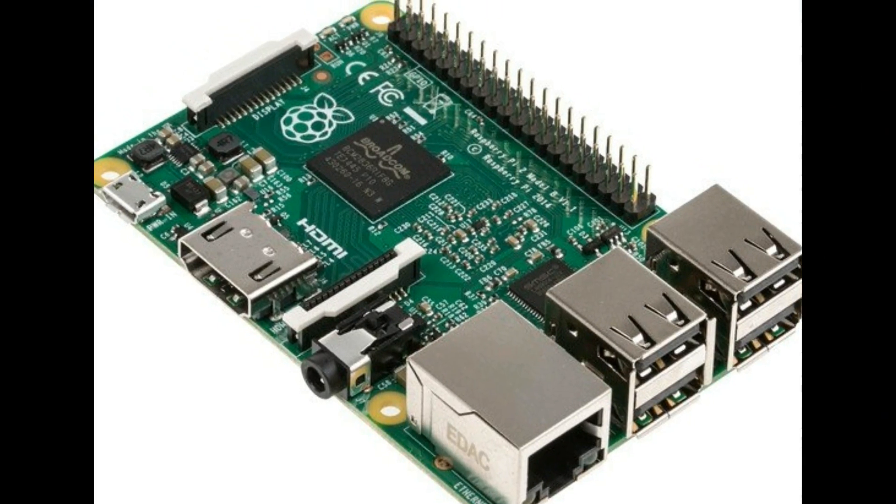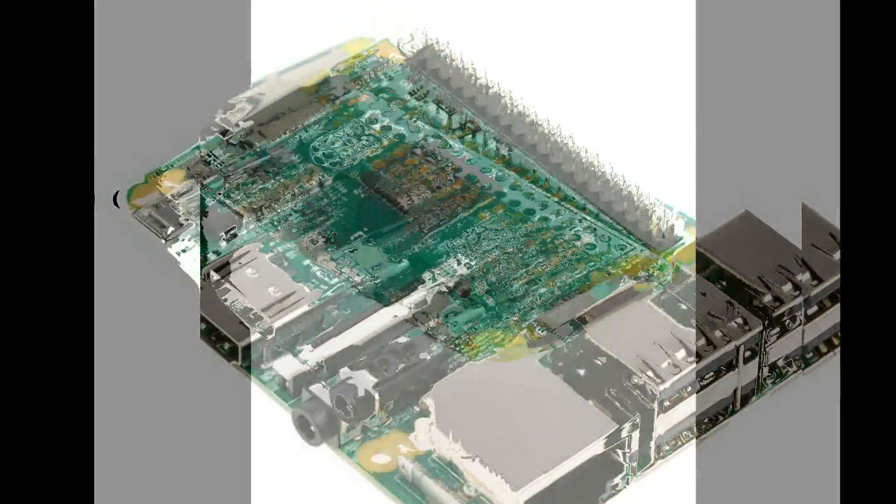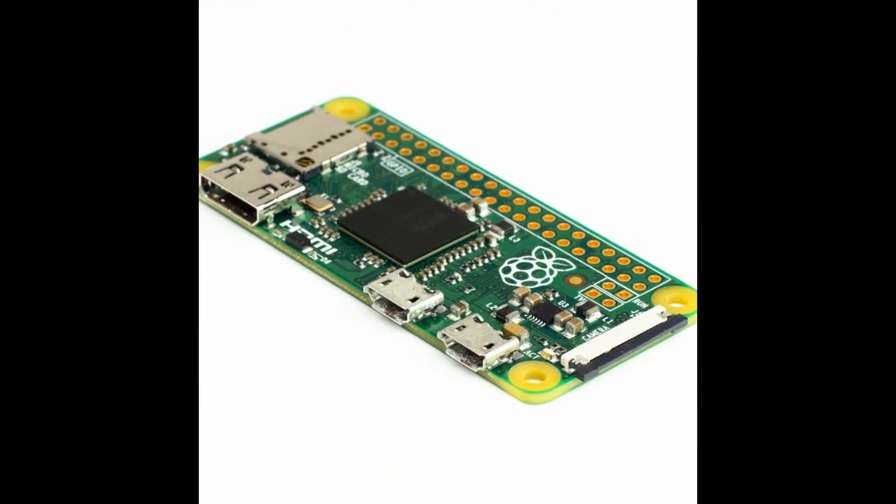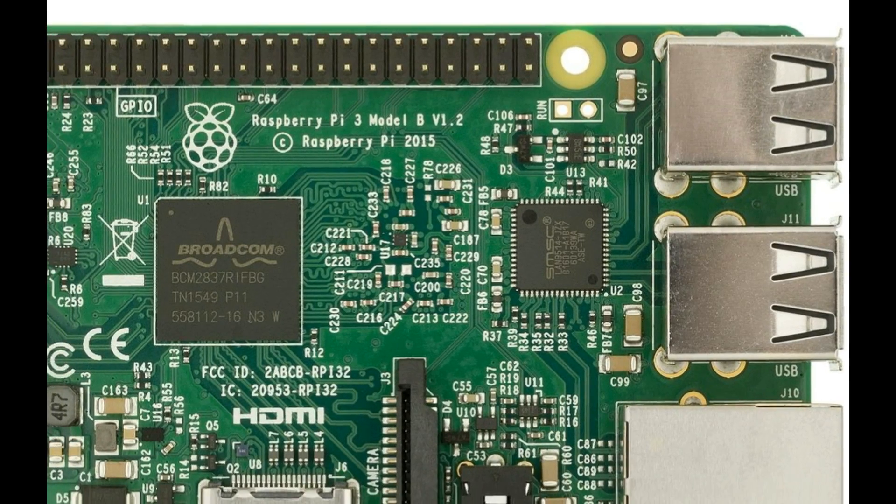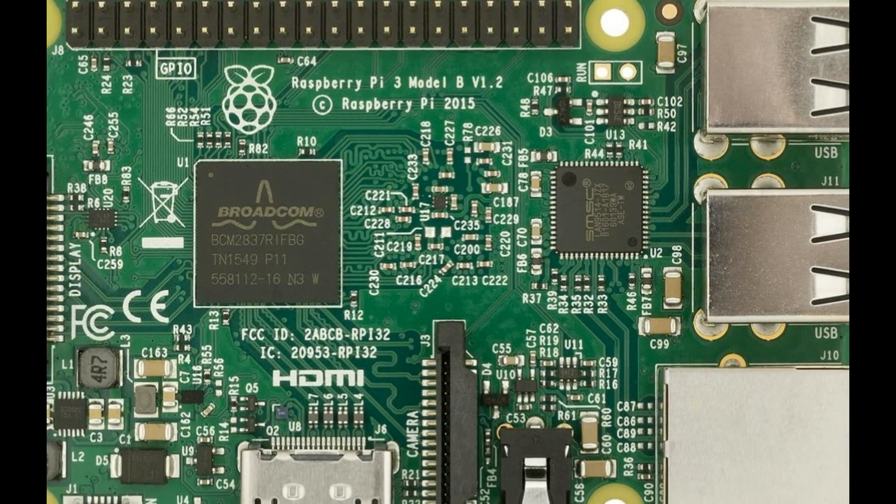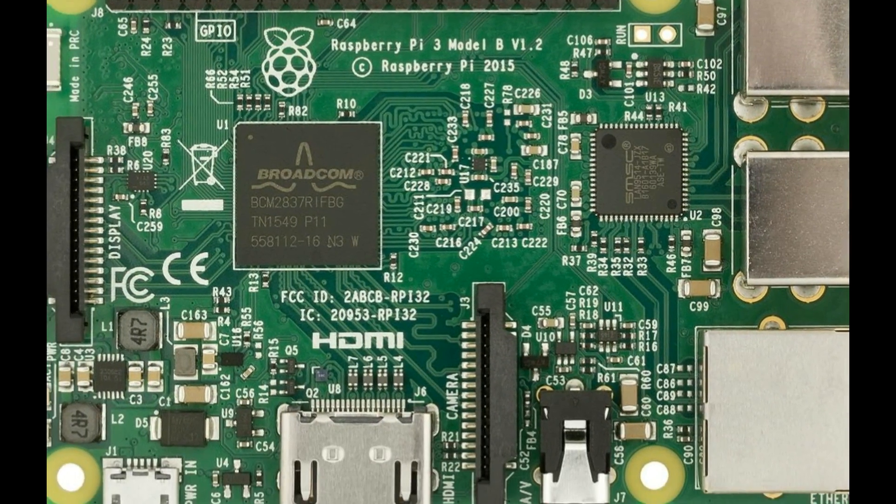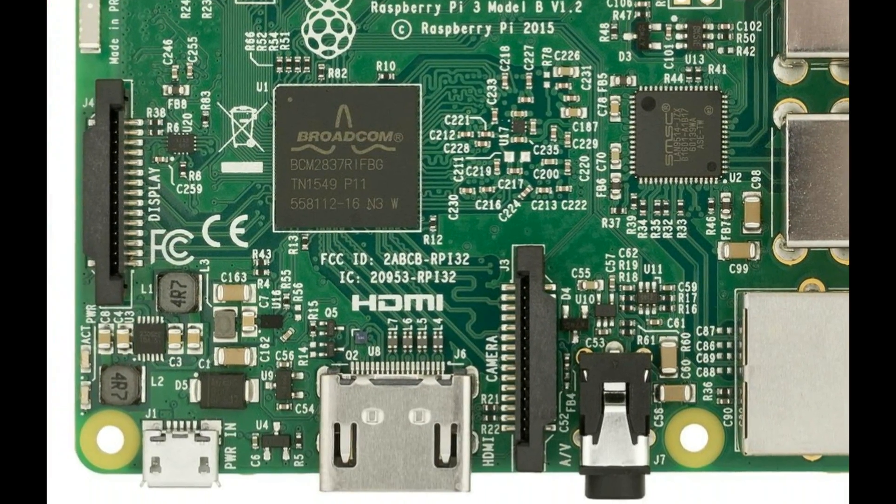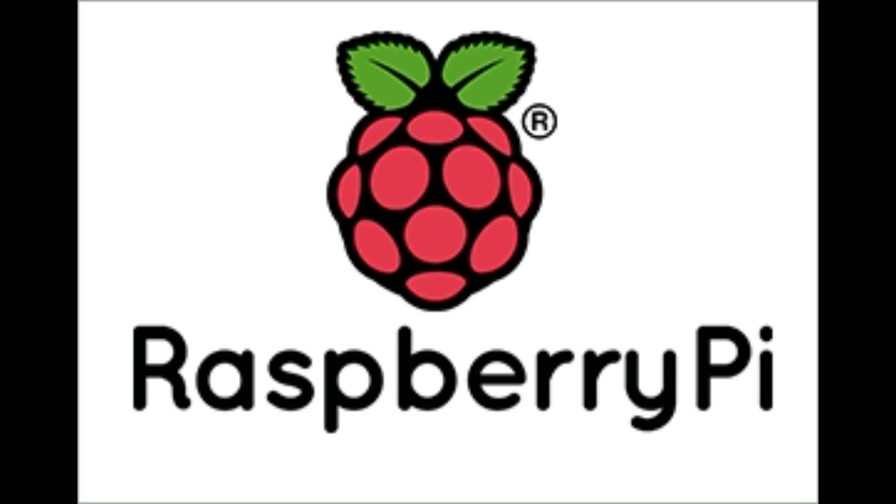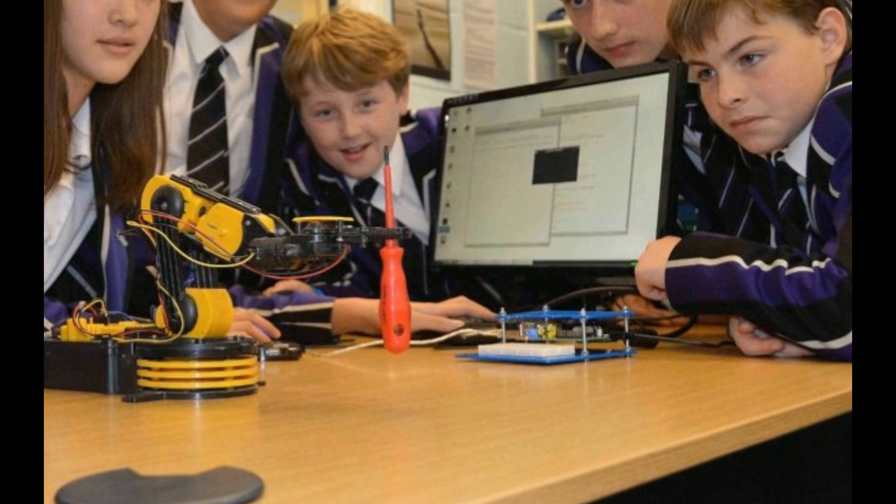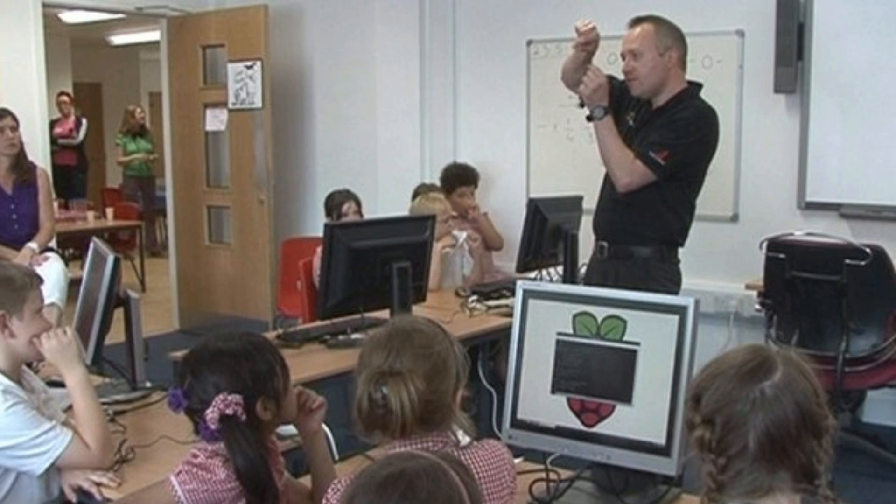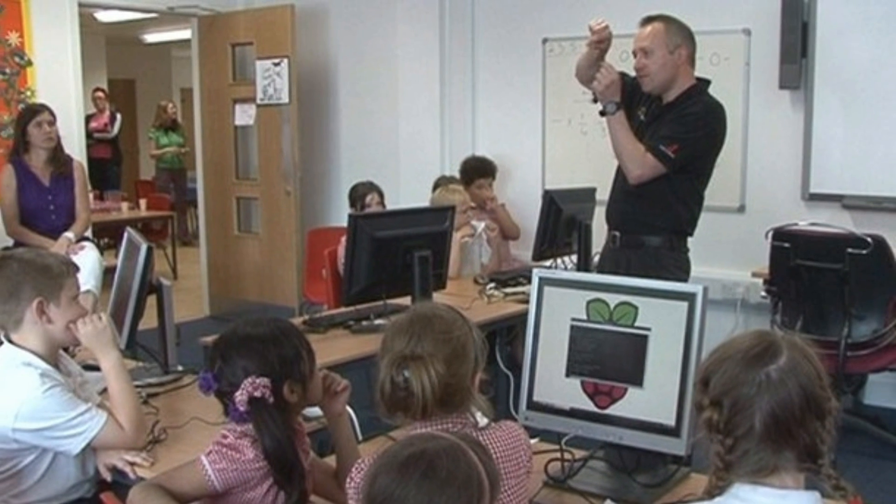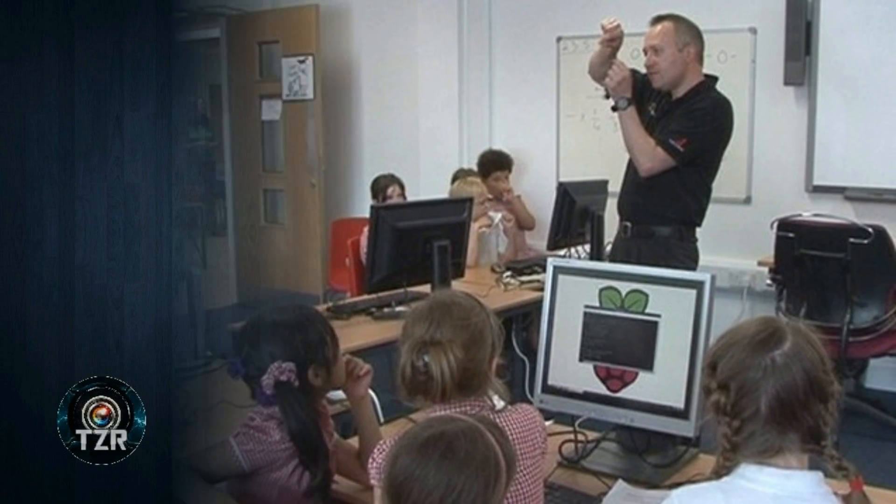For those of you who haven't heard of the Raspberry Pi or the Raspberry Pi Zero in particular, the Raspberry Pi is a series of small single board computers developed by the Raspberry Pi Foundation, which is based in the UK, and their goal is to promote the teaching of basic computer science in schools and in developing countries.